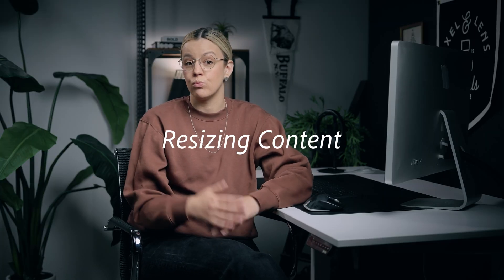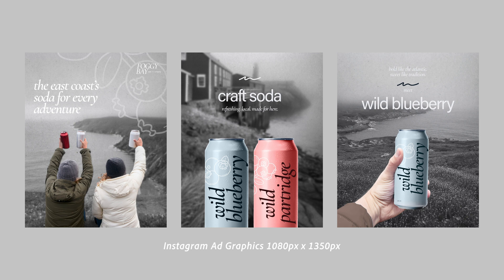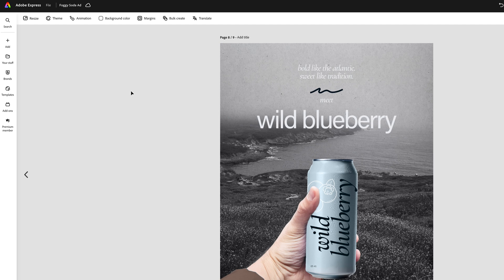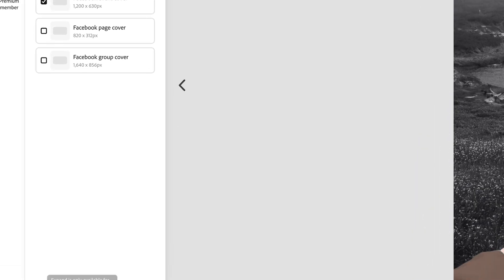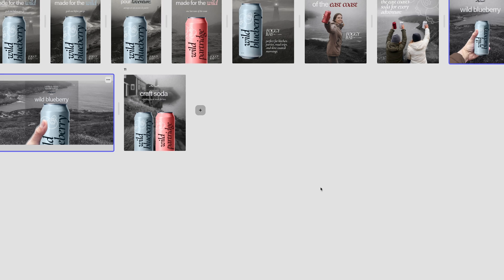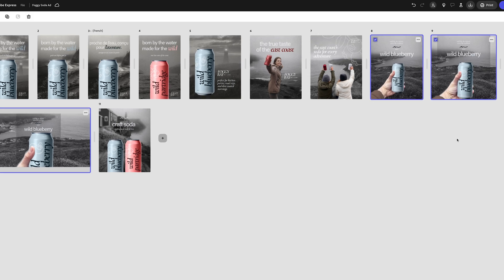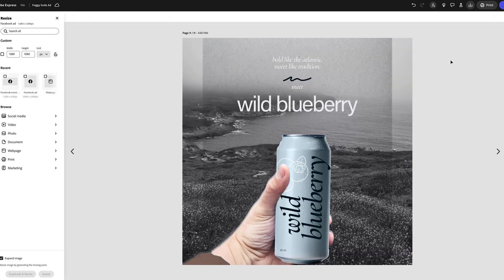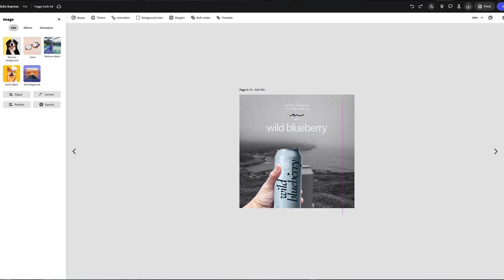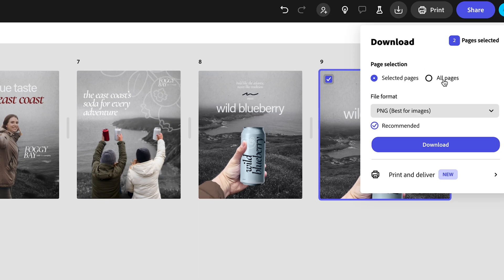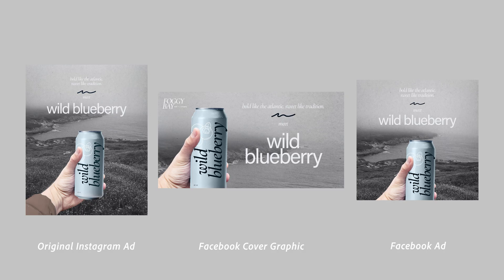The first is resizing our content. Once you have your original graphic or graphics made, all you really need to do is navigate to the Resize button, select the sizes you want to resize into, and then hit Resize — and it does it automatically. All of these versions show up under Pages, and you can click on each individual and make adjustments. Once you're happy with them, you can bulk export them by selecting All Pages in the Export tab.